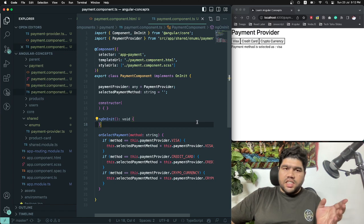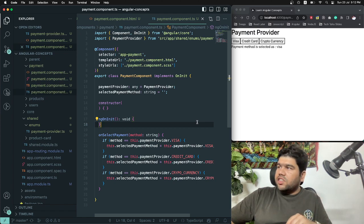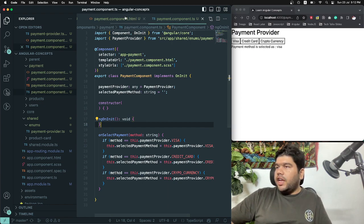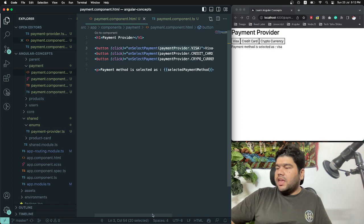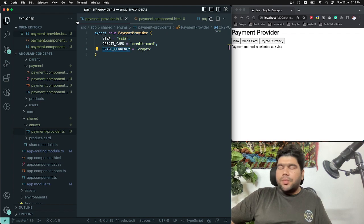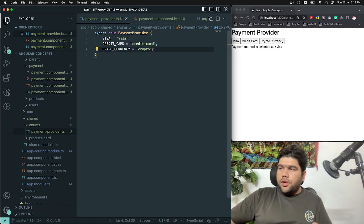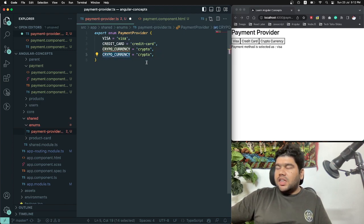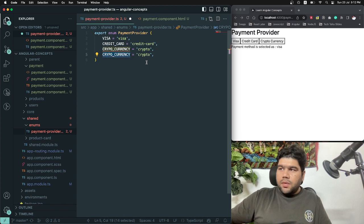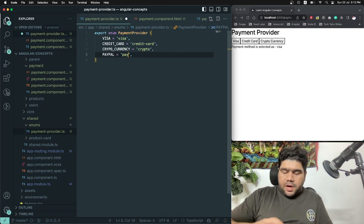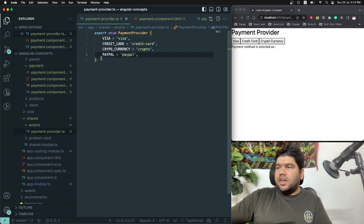The application worked with the static approach earlier and also works now with enums. But the important thing is that this is now best practice. Assuming your product grows and you want to add more payment methods — for example, PayPal — you just add a new enum entry: 'PayPal = paypal'. This new enum for PayPal is created.